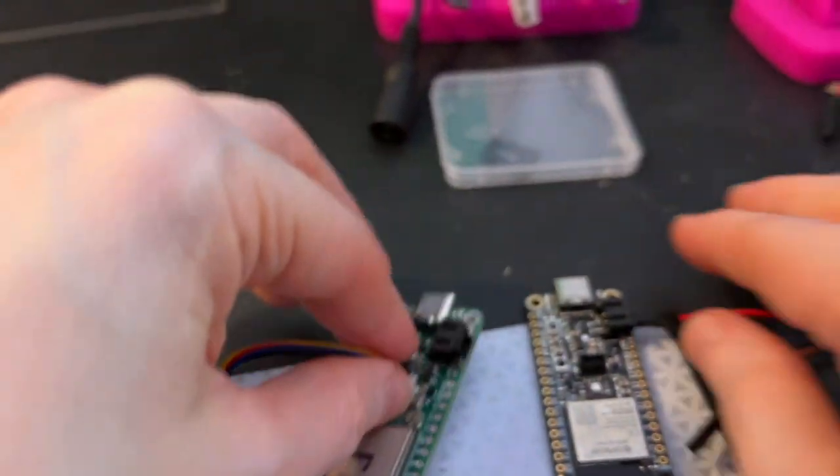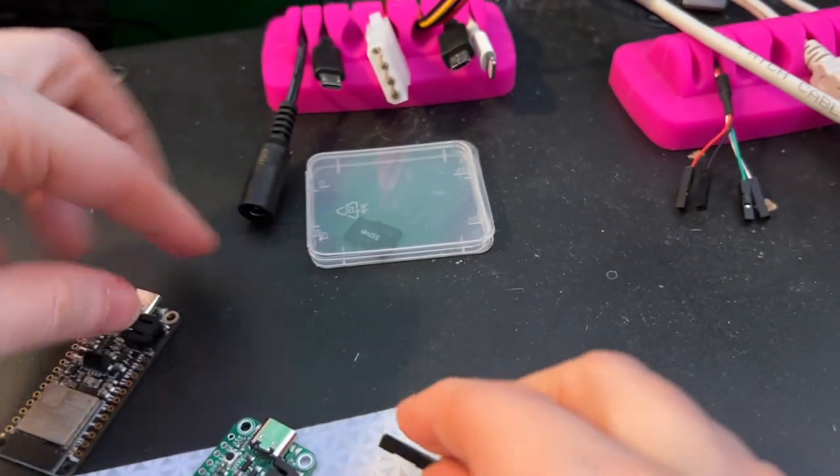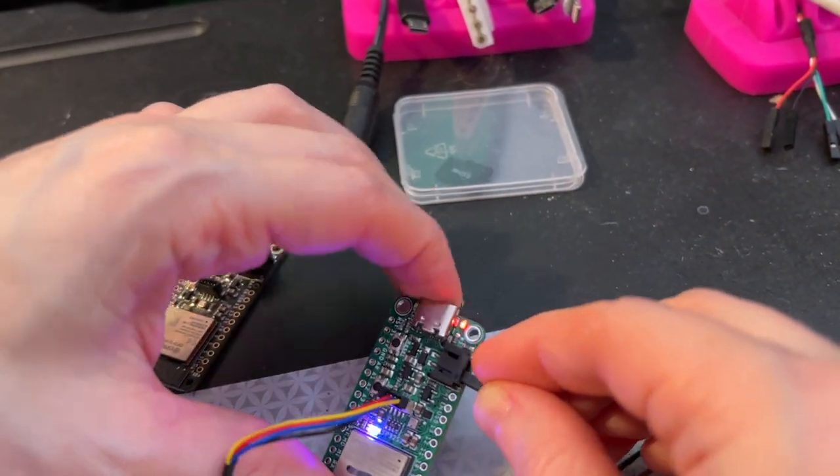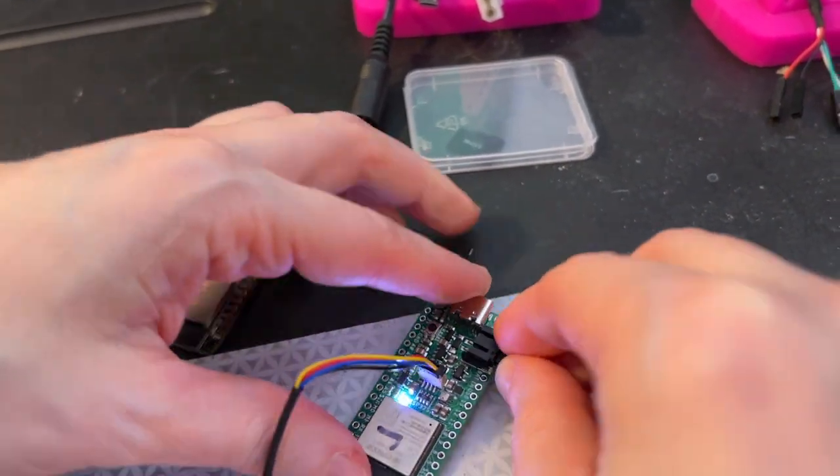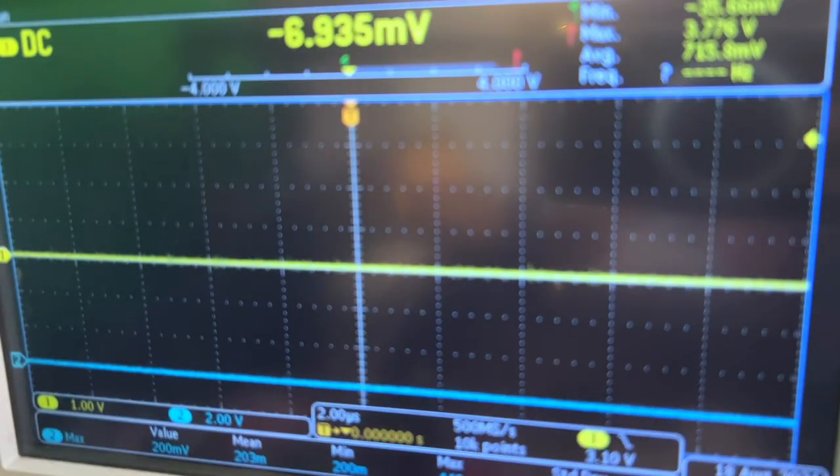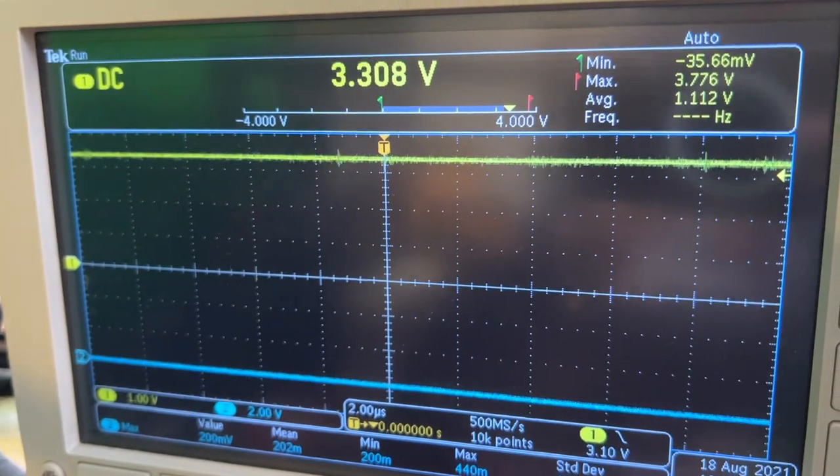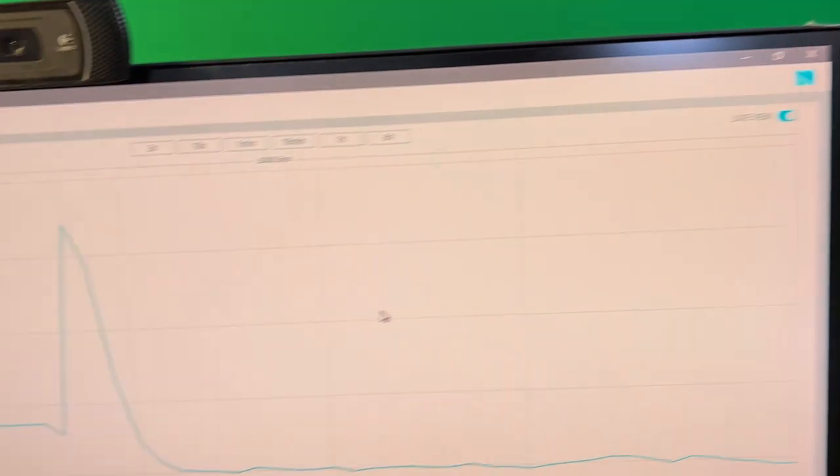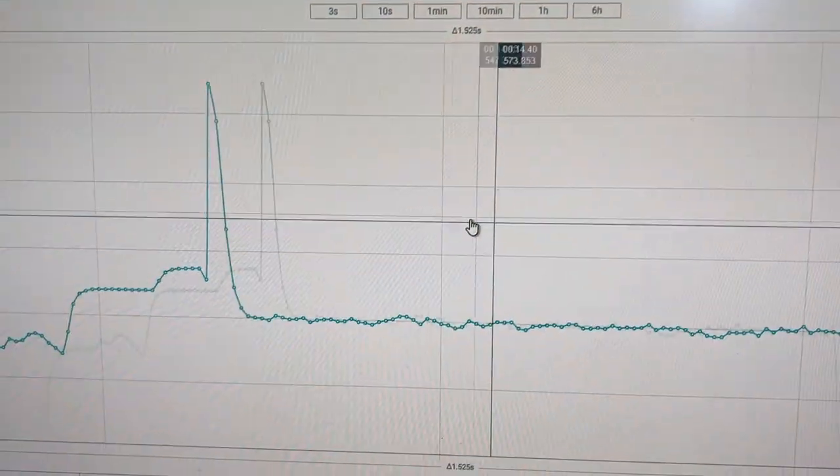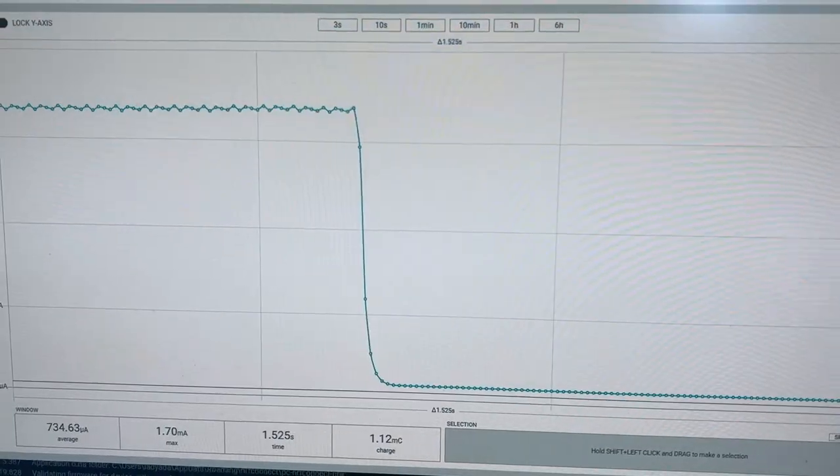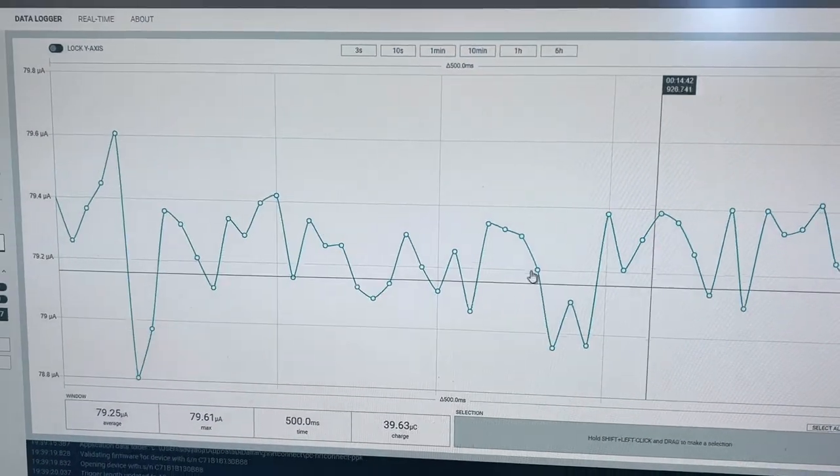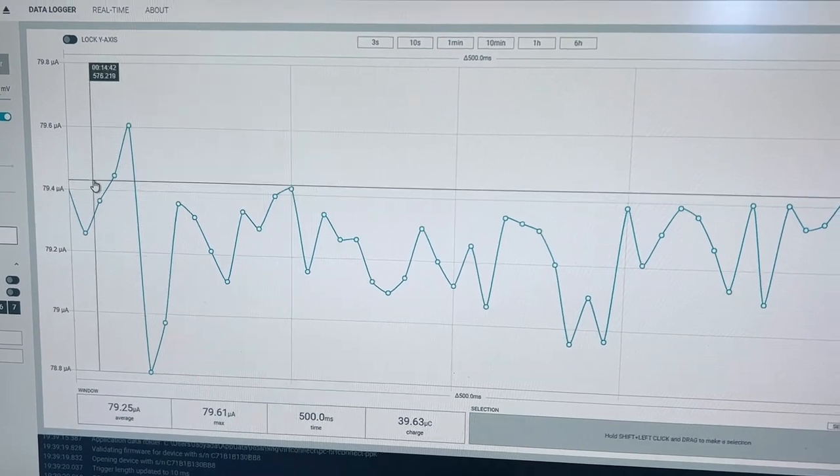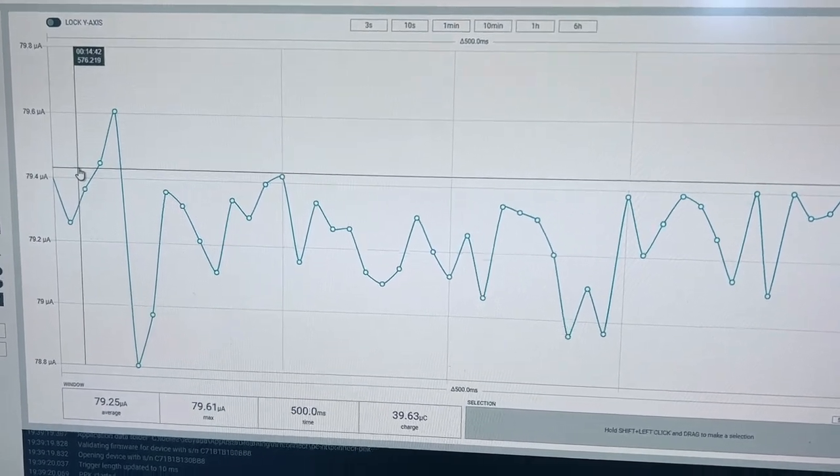So when I swap out to this rev C PCB with the exact same code, first thing is you see that the voltage definitely goes between three volts and ground. And on the power test, zoom in, enhance, we get down to about 70 or 80 microamps.